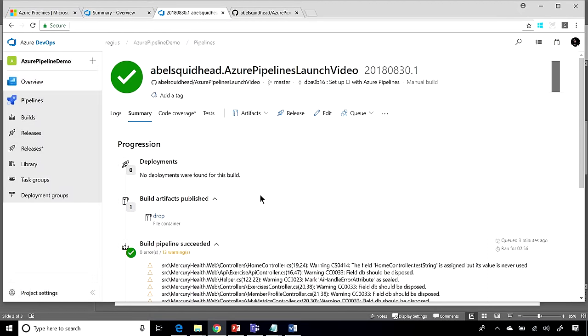Now, notice the one thing that's missing is going to be, where's my deployments? Well, there are no deployments because we haven't created a release yet. So let's go ahead and create a release for this build.